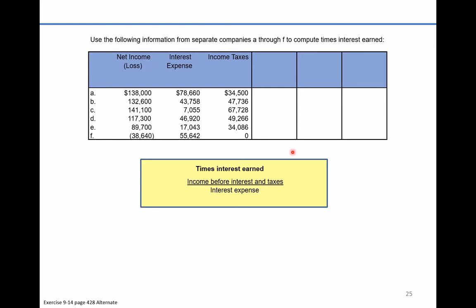To calculate the times interest earned ratio for all of these companies, we simply take their income before interest and taxes and divide that by interest expense. But are we given income before interest and taxes? No, we're given their net income, which is after everything — $138,000. So we simply need to take the net income and add these items back to figure out what that pool of money is, then divide by interest expense in the denominator to find how many times over we can cover interest expense.